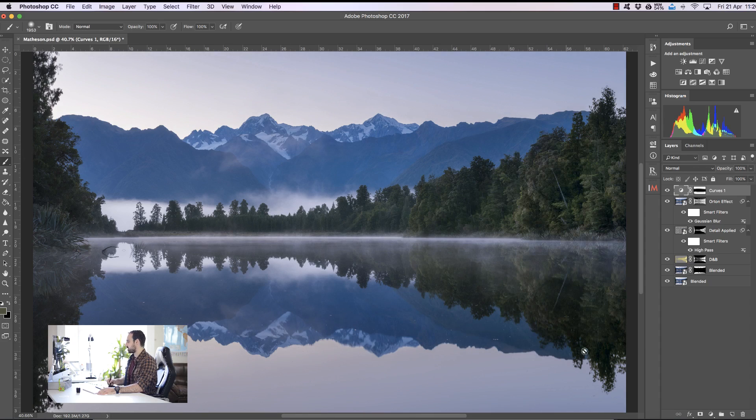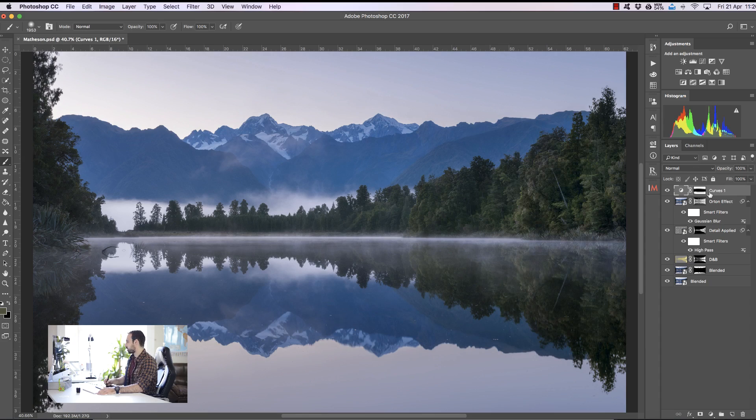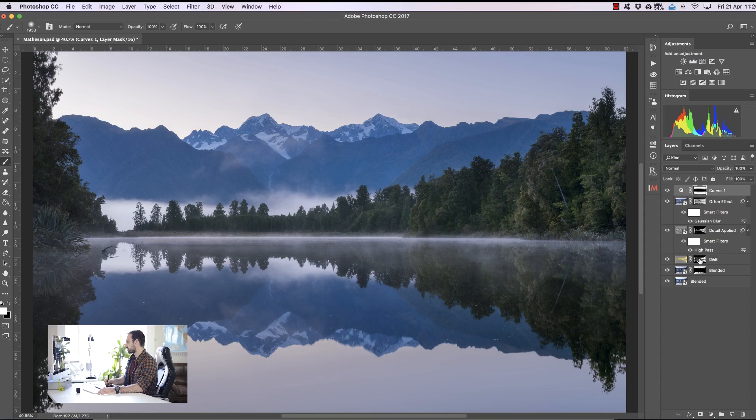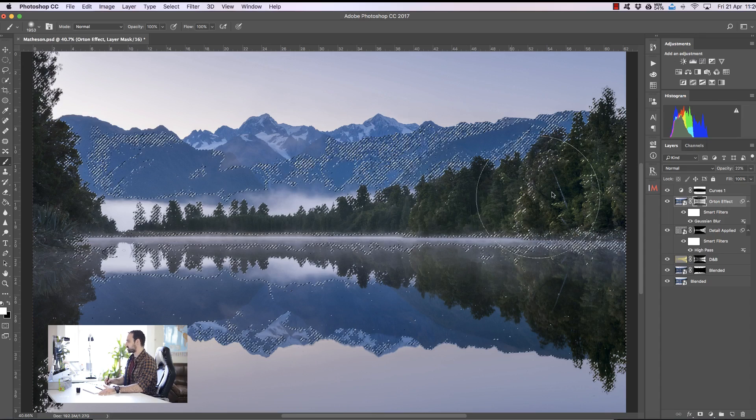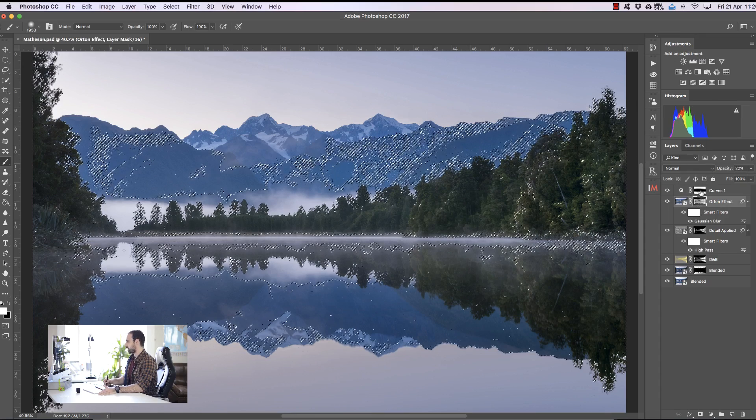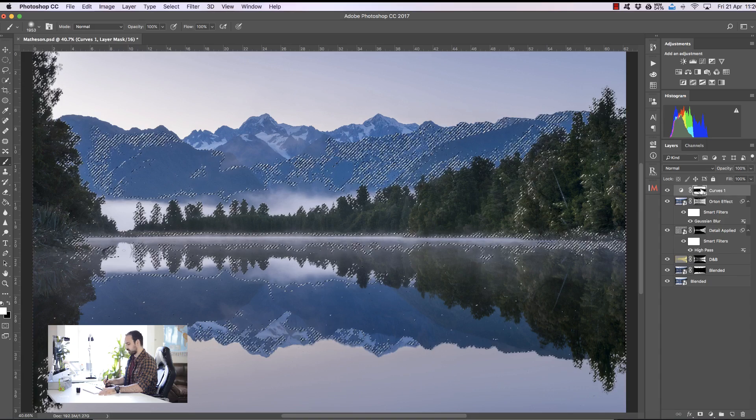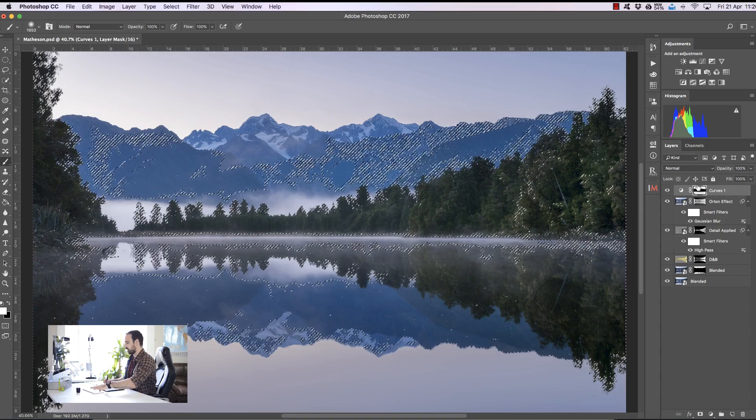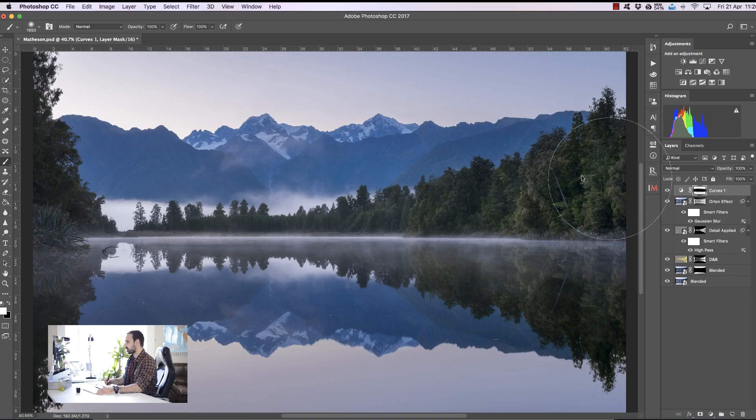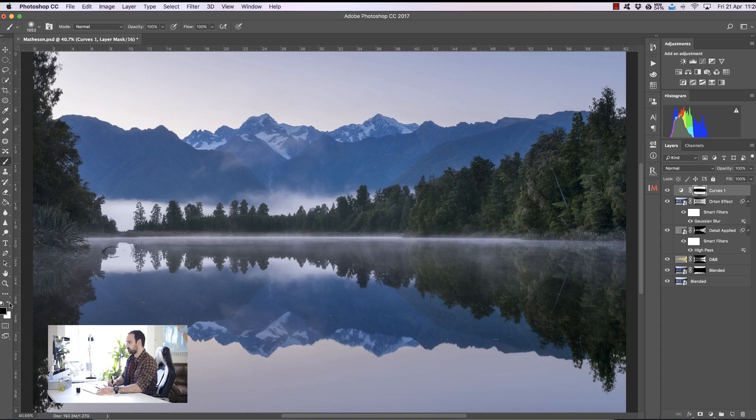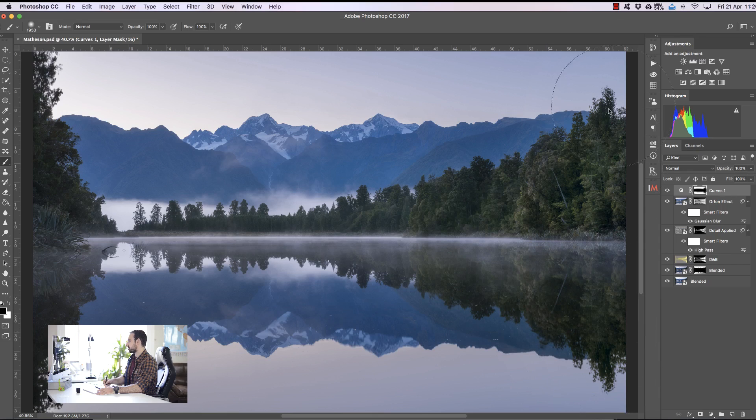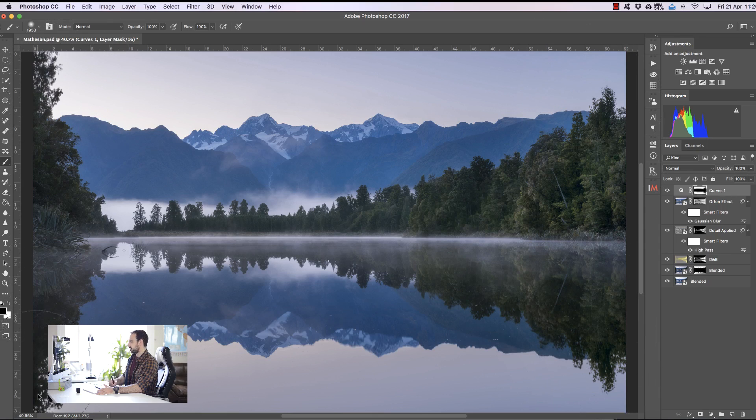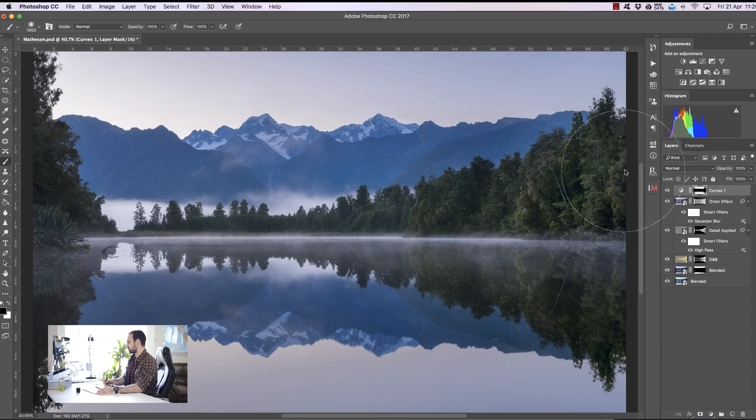Now you see we've darkened the tops of the trees here and it doesn't look very natural so we can remove that quite easily because we've already got a selection of the trees. All I need to do is choose the Orton effect layer, hold down control on a PC or command on a Mac and left click on the thumbnail and now we've selected the foreground. I can select this mask, press command H or control H to hide the marching ants and I can choose a black paintbrush and just paint out the trees. You see we're not affecting outside of the trees, we just don't want it to have an unnatural black edge across the top there.